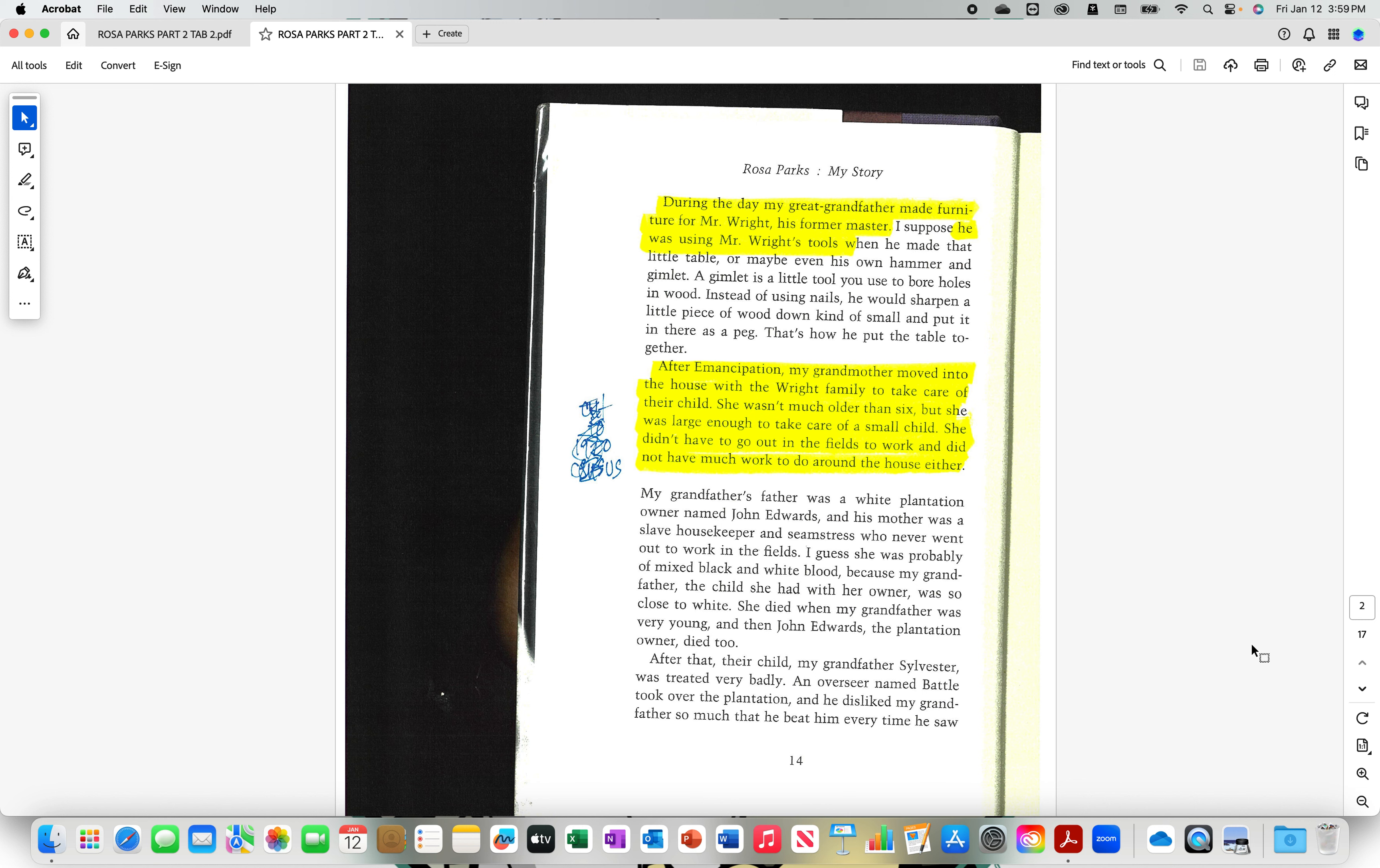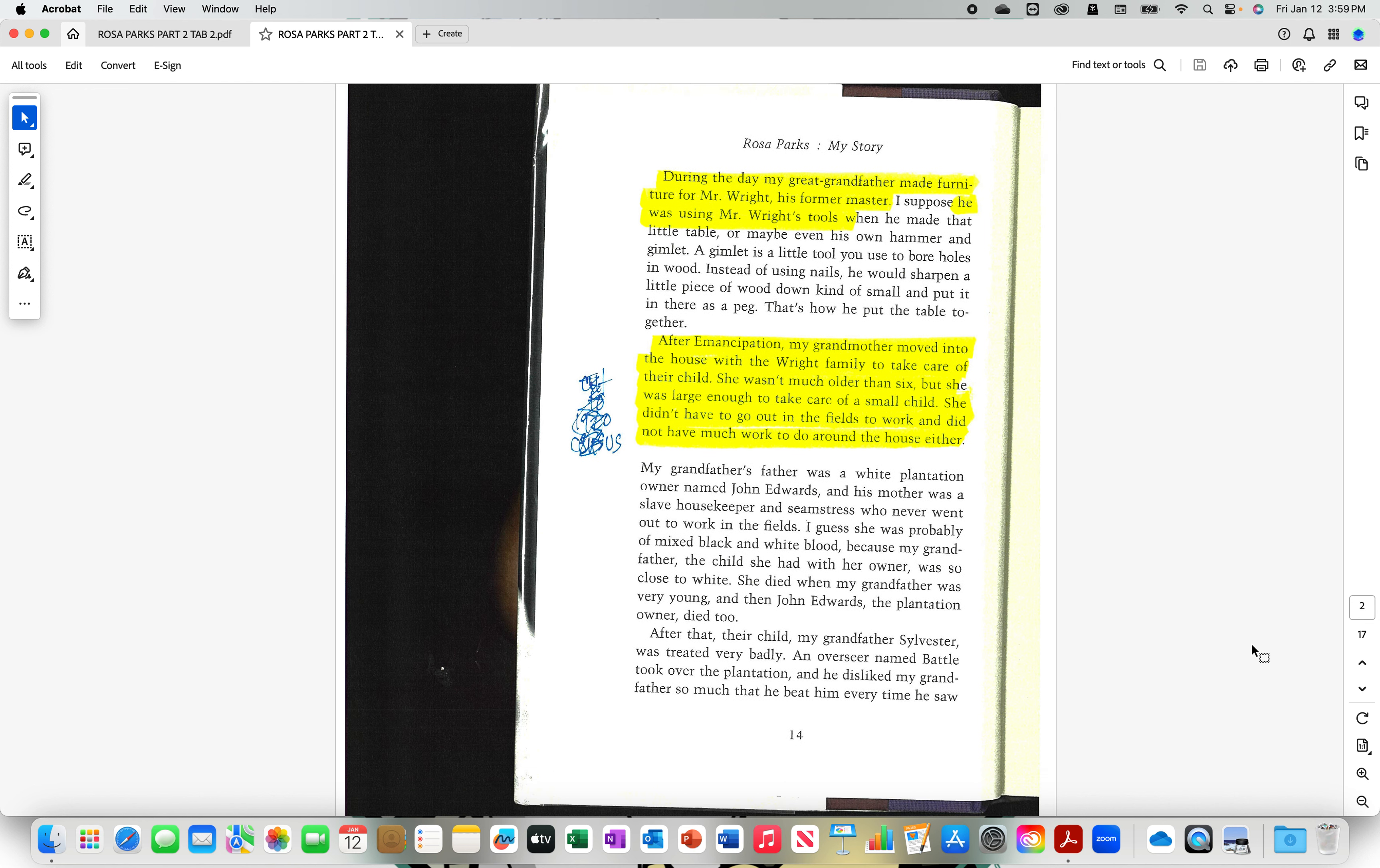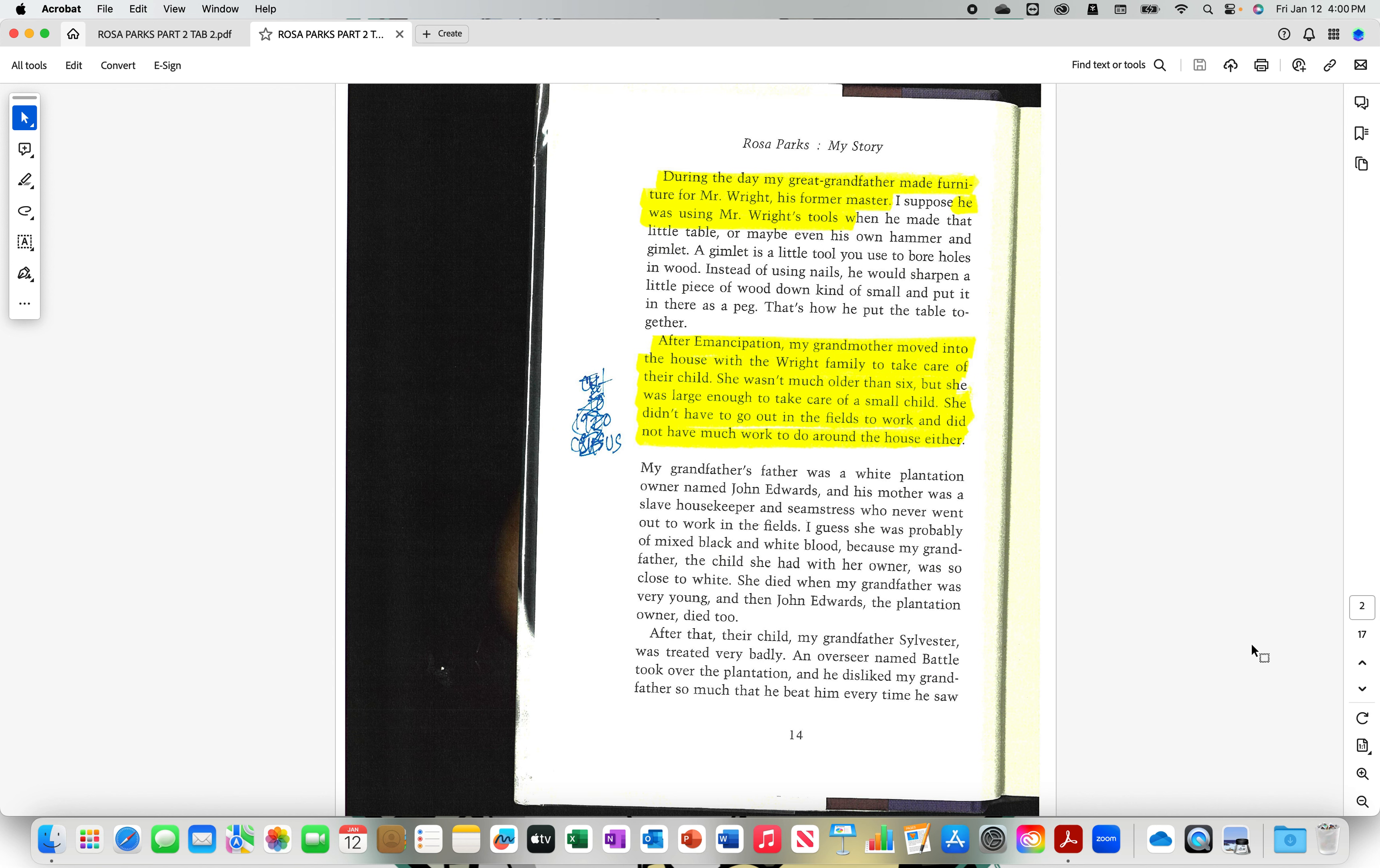During the day, my great-grandfather made furniture for Mr. Wright, his former master. He was using Mr. Wright's tools, his former supervisor, his former manager. After emancipation, my grandmother moved into the house with the Wright family to take care of their child. She wasn't much older than six, but she was large enough to take care of a small child. She didn't have to go out in the fields to work and did not have much work to do around the house either.